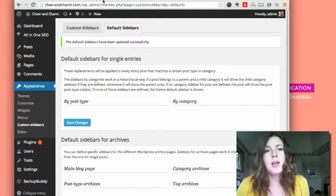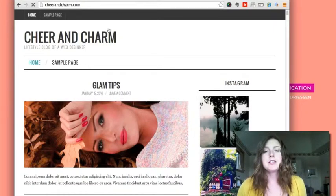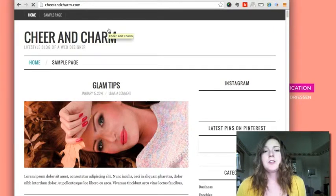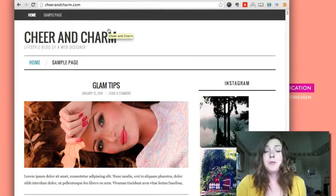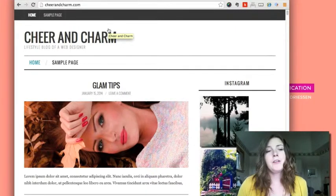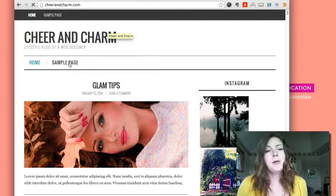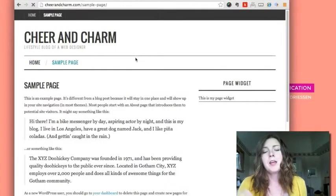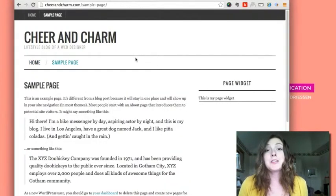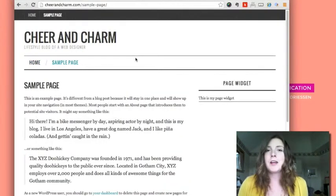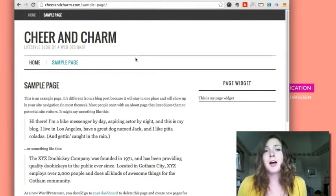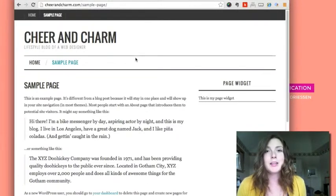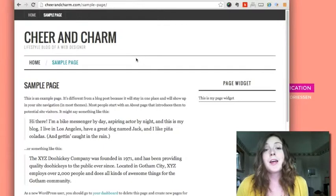And now when I go back to my website, so I refresh the site and as expected I see the default sidebar on the side. But if I go to a sample page, now I only see a sidebar with that widget that I inserted. So that's one plugin that you can use that's really useful.